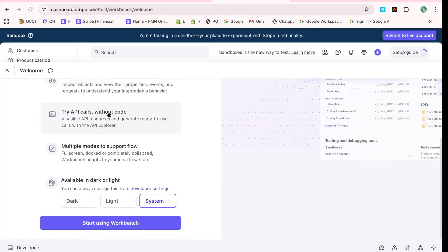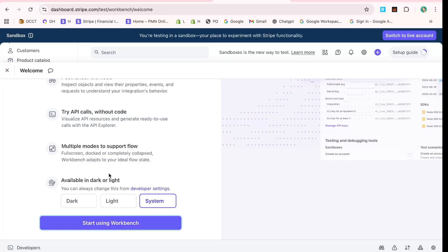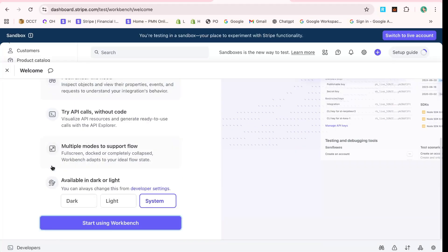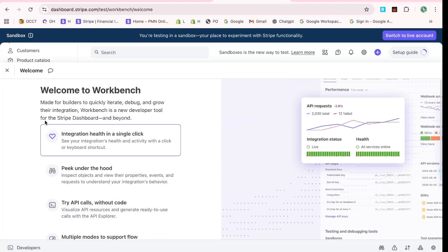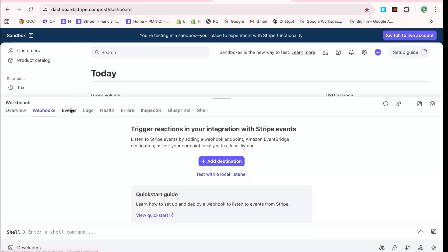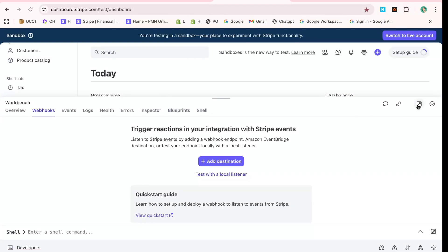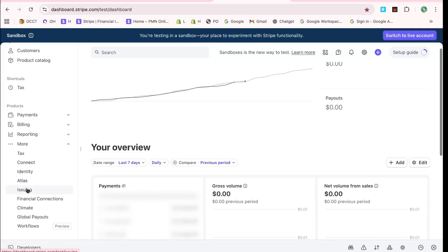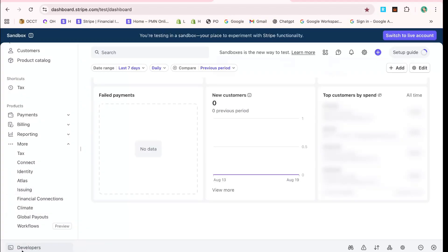Now, to set up your webhook, click on Add Endpoint. This is crucial as it defines where Stripe sends event information. Without this setup, you wouldn't receive the critical data necessary to handle Stripe transactions.